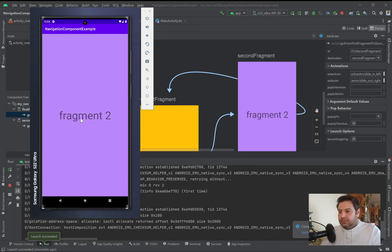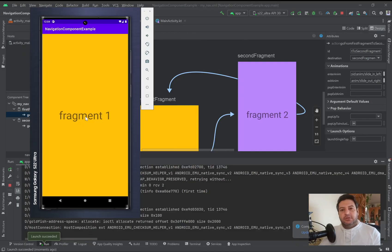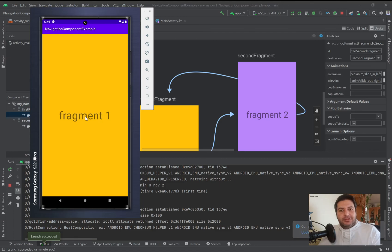Here is the first fragment, and with this nice animation we can navigate between the fragments. That was everything about the first video of the navigation component. Be with me in the next videos to become more familiar with the navigation component and this cool feature of Android Studio. Thank you for your support, welcome to new subscribers, and if you haven't subscribed yet please click the subscribe button and hit the bell to be notified about new videos.